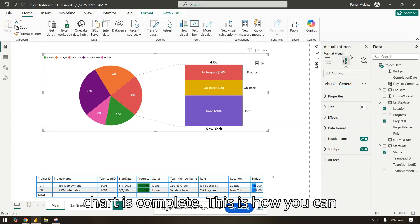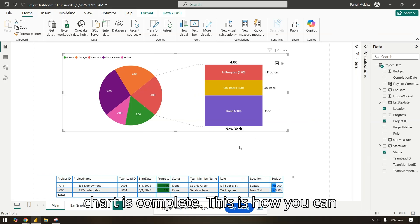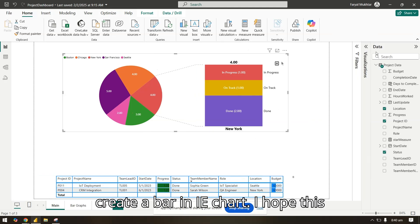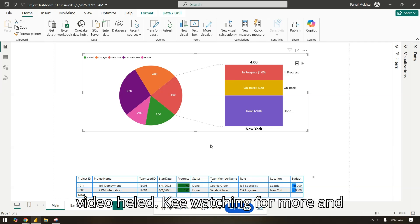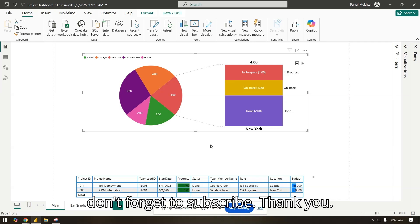And here our chart is complete. This is how you can create a bar in pie chart. I hope this video helped. Keep watching for more and don't forget to subscribe. Thank you.